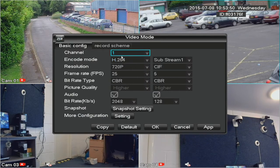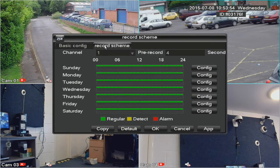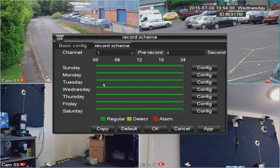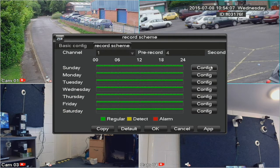Video mode is where you find the scheduler, and on this DVR it's called Record Scheme. The default setting for all cameras is regular, which is recording all the time. Obviously this uses a lot of hard drive space, so you may want to set it to motion detection.